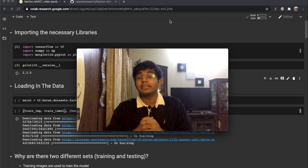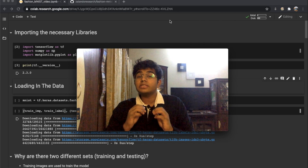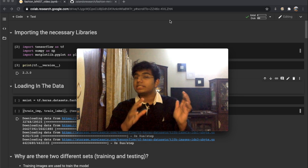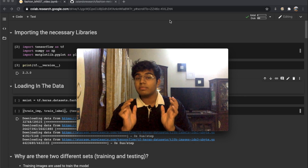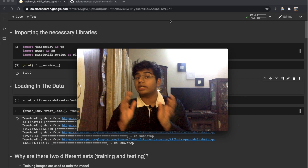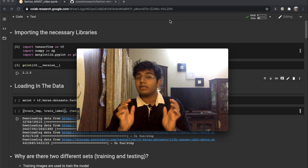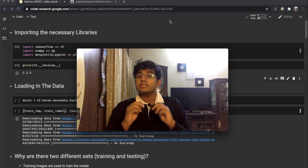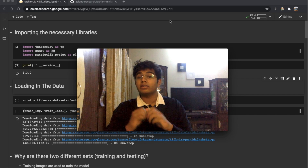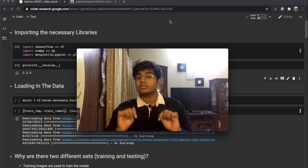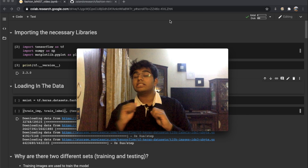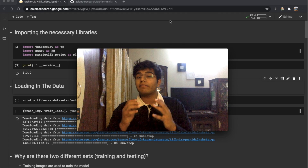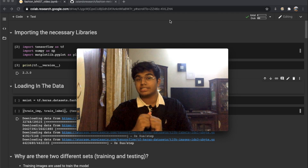Hey guys, welcome back to another video. Today we're going to be building a very basic neural network which takes a picture of some sort of clothing item and tries to predict what it is — whether it's pants, a t-shirt, a shirt, and so on. All the resources are in the description if you want to follow along, and I've tried to make this video as simple as possible so that anyone, with or without coding knowledge, can understand it.